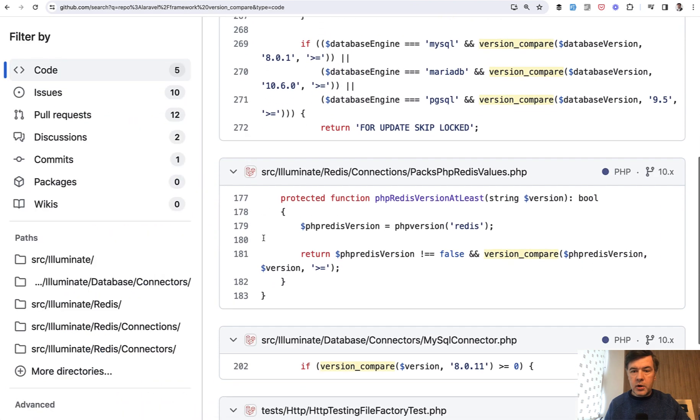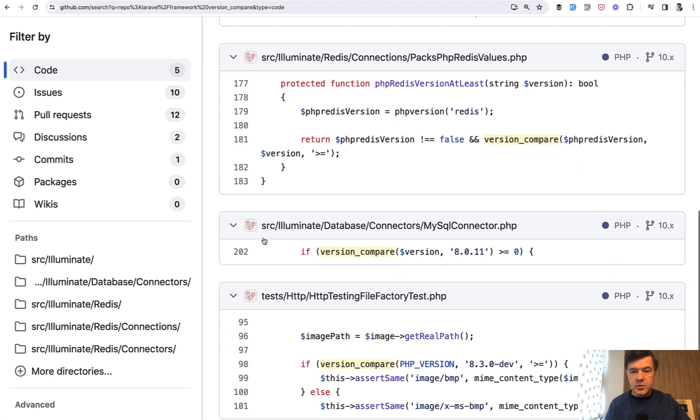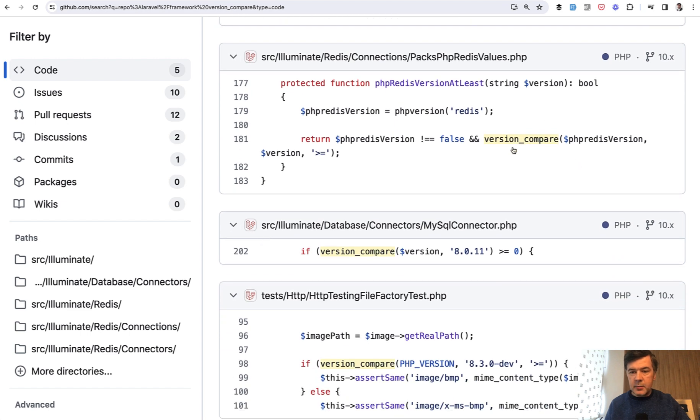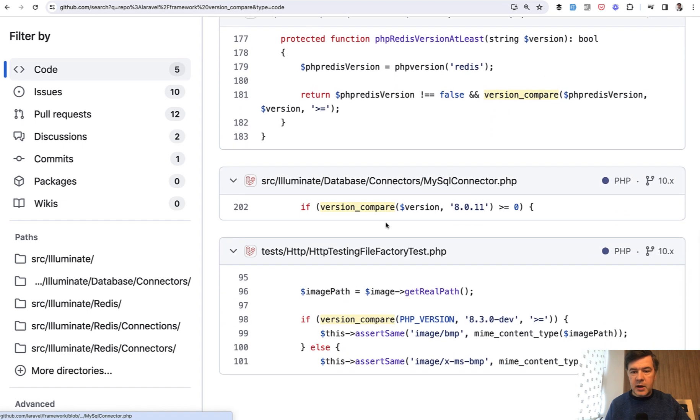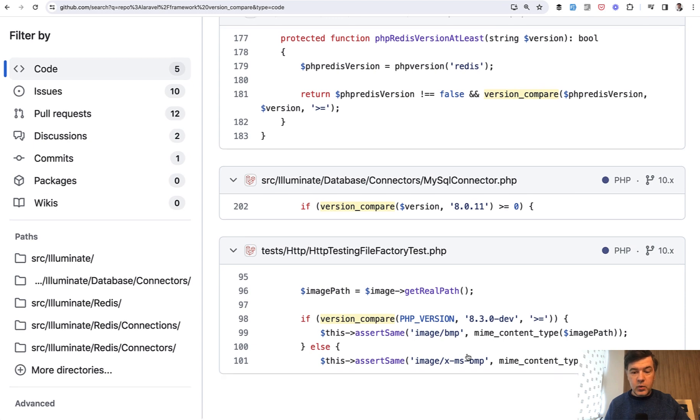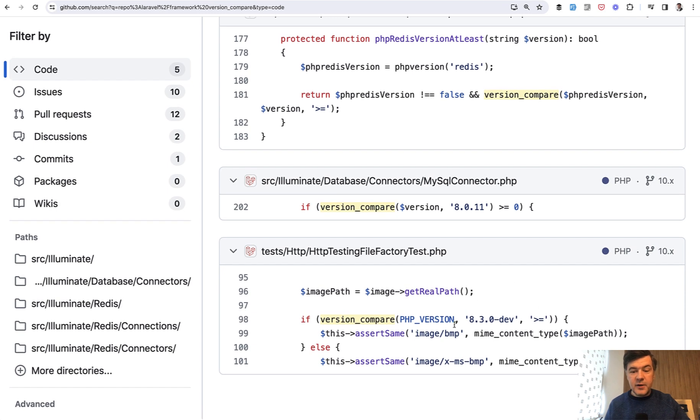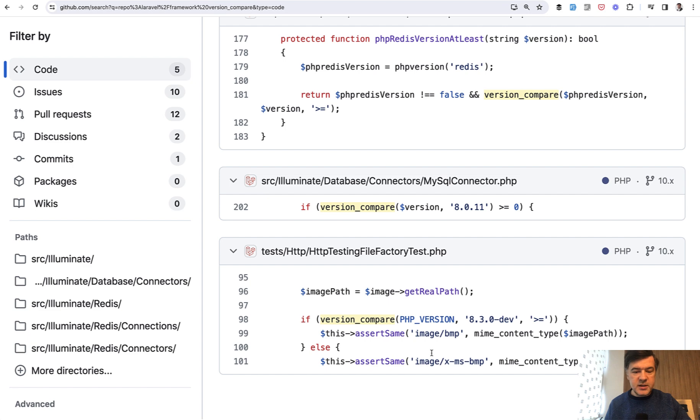Also a few more examples in the source code - the same PHP Redis version, the same MySQL version. And this is quite interesting. We already see some function from PHP 8.3 and specifically development version, because apparently in that version, something with images is a bit different.